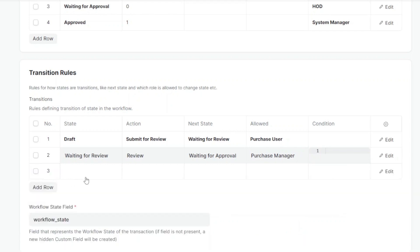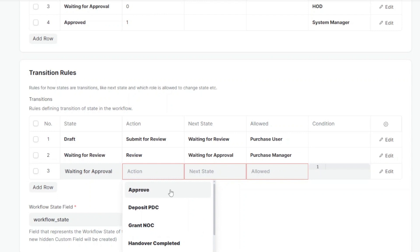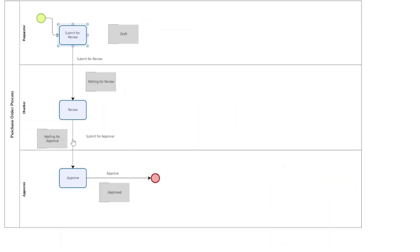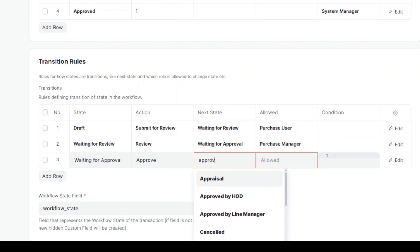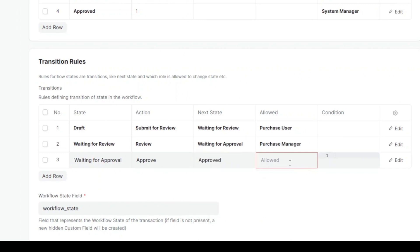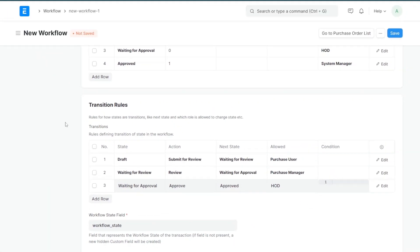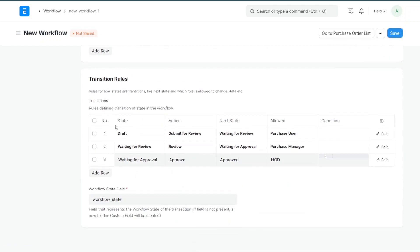The next transition: starting from Waiting for Review, the action is Review and the next state is Waiting for Approval. This Review action will be taken by the Purchase Manager. The final transition: starting from Waiting for Approval, the action is Approve and the next state is Approved. Once we've defined all states and transition rules, I'll click Save.